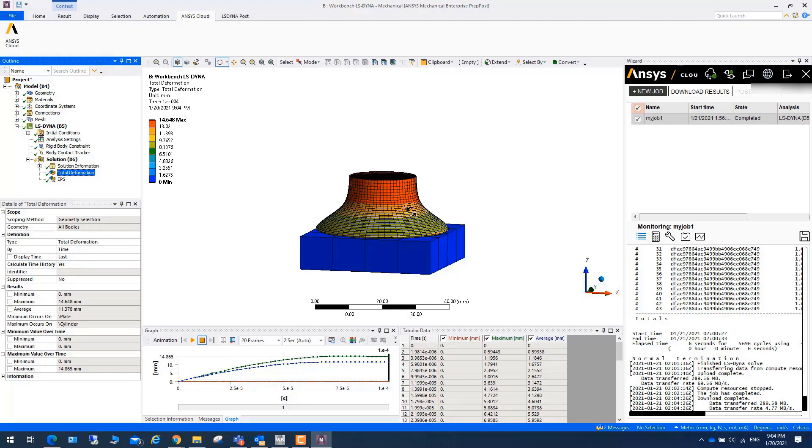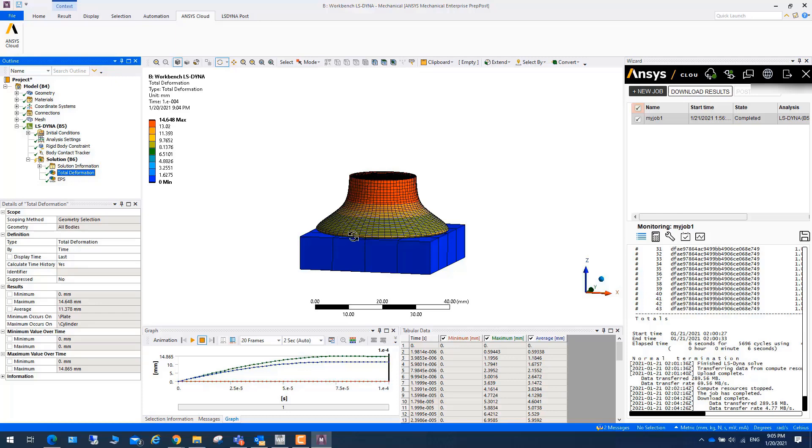Once you finish the job in the cloud, you can exit. And if you don't exit, next time you will automatically log in. Let's finish our part one of running LS-DYNA in ANSYS Cloud.